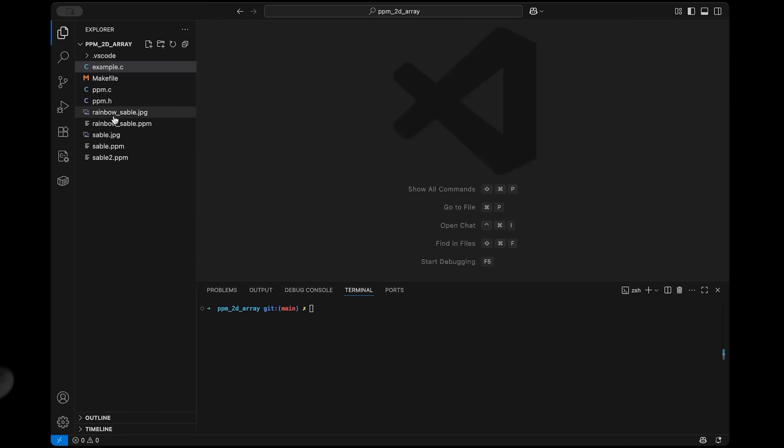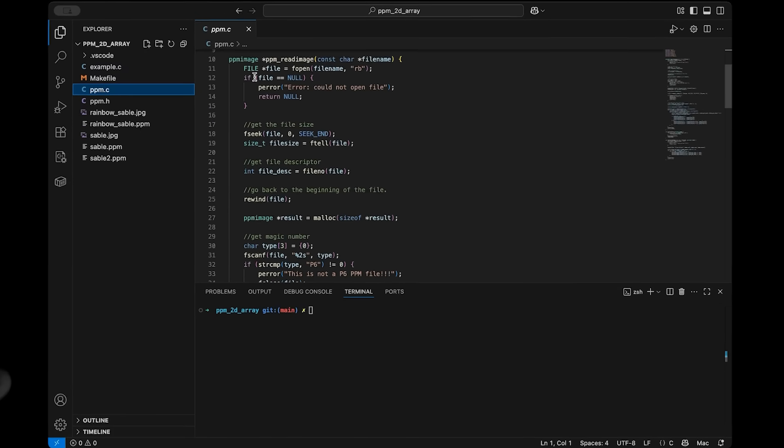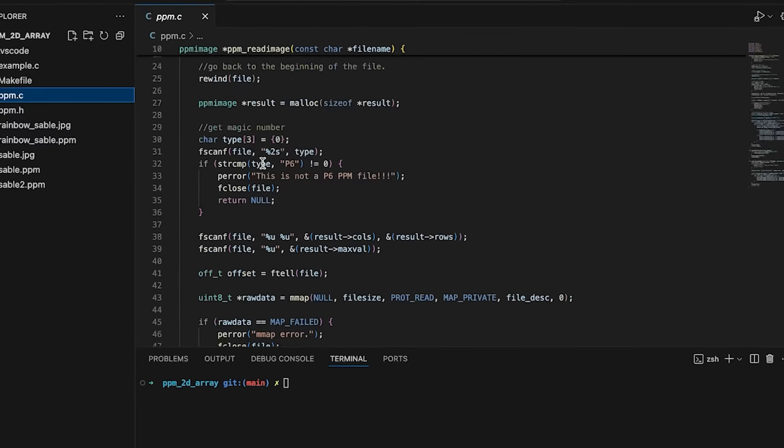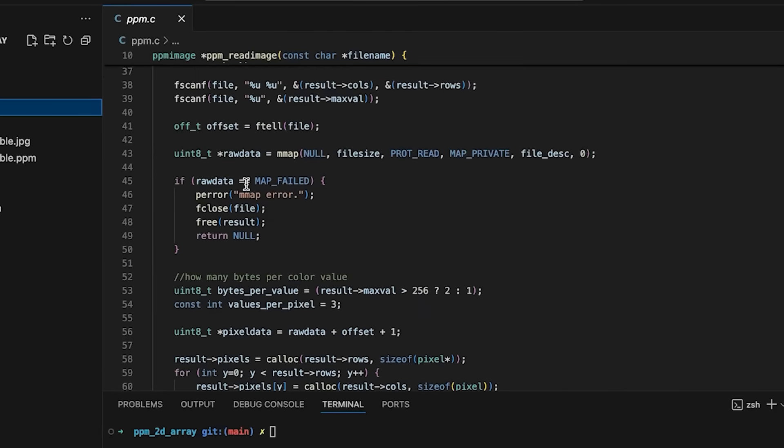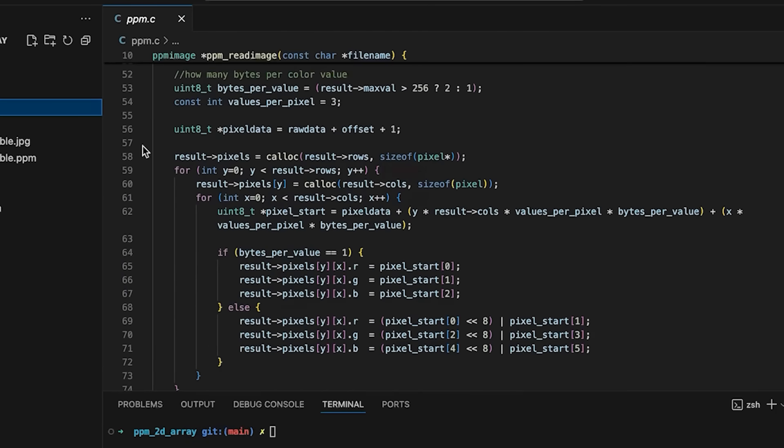Okay, so I'm starting with the image processing code that we did in the previous video. Specifically, I want to focus on this area right down here, where we allocate space for our two-dimensional array of pixels.